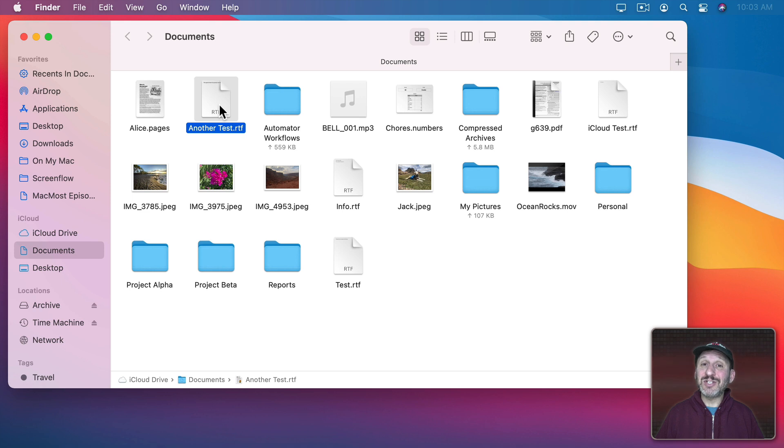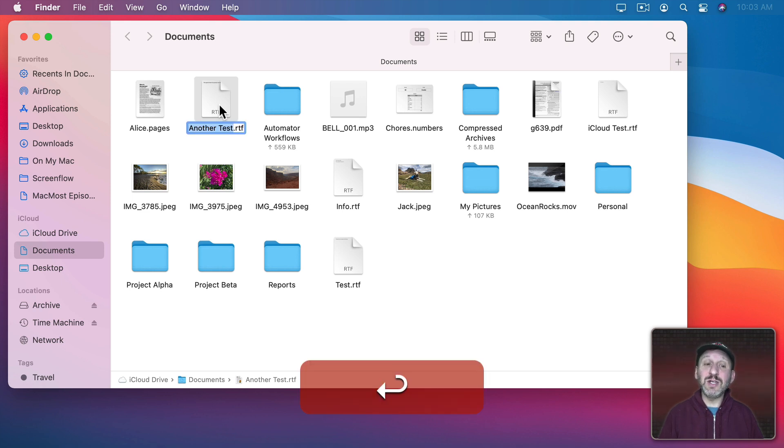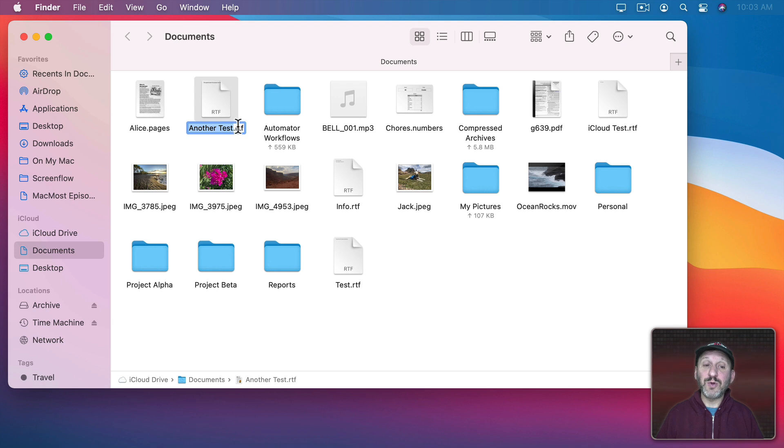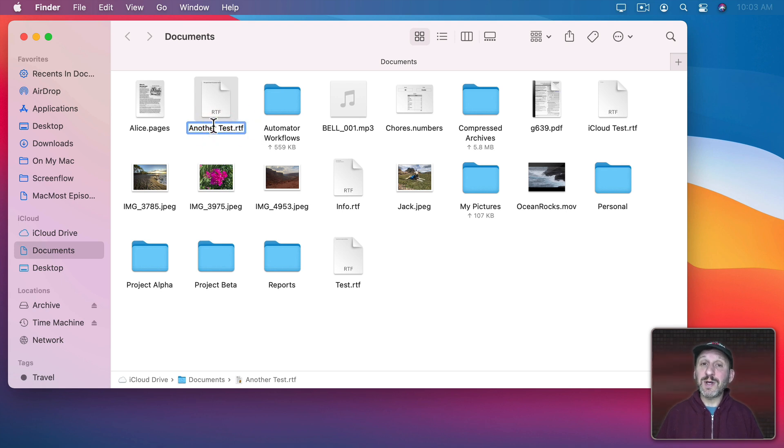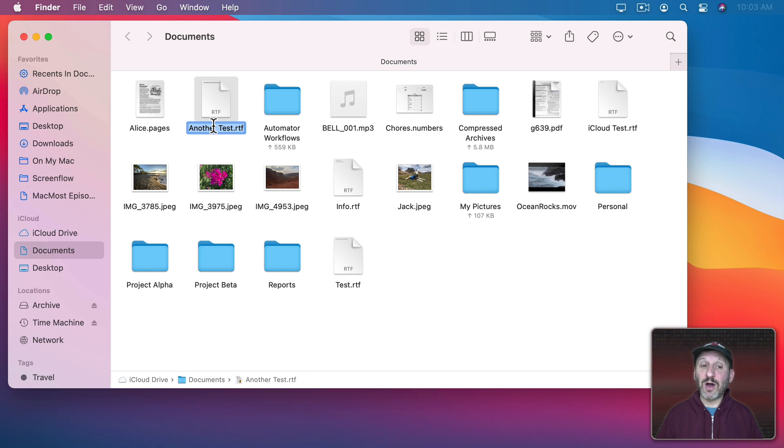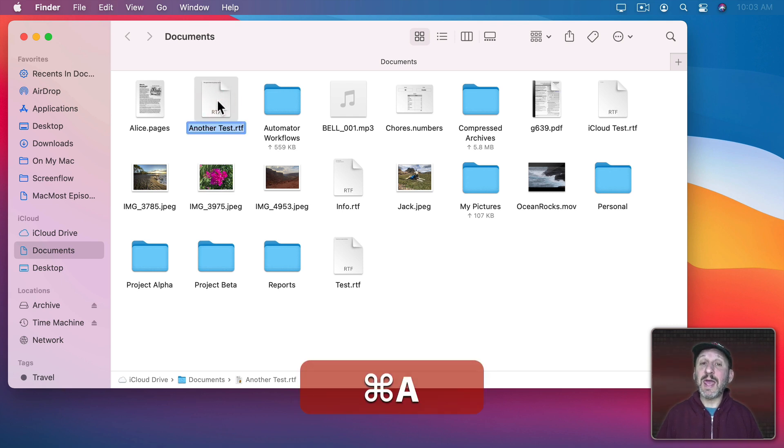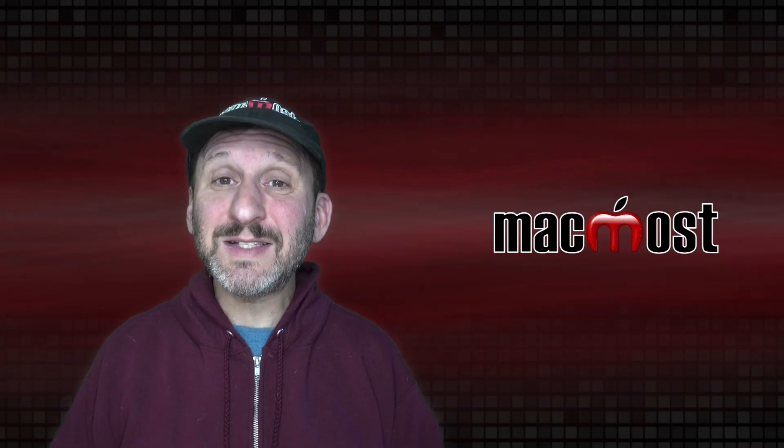Note that if you ever need to change the extension you can. It's just that it's not initially selected when you go to Rename. But you can move the cursor there and select it. You can actually quickly do a Command A to select All. So a quick Return and then Command A will select the entire file name.